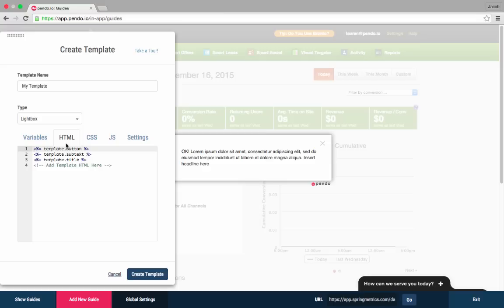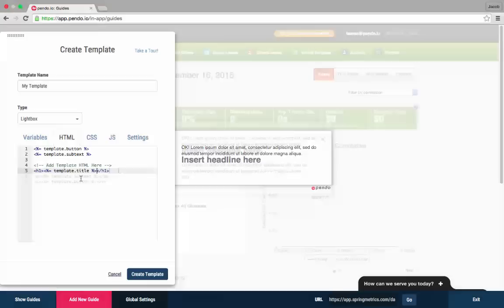As you can see, the variables show up as tags within the HTML tab that you can move to the right place in your finished guide.